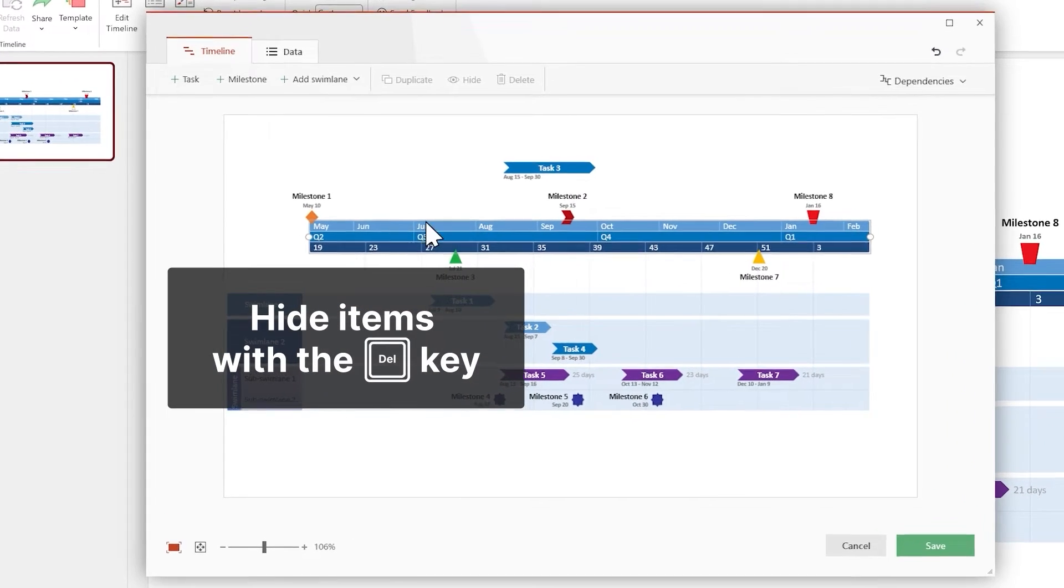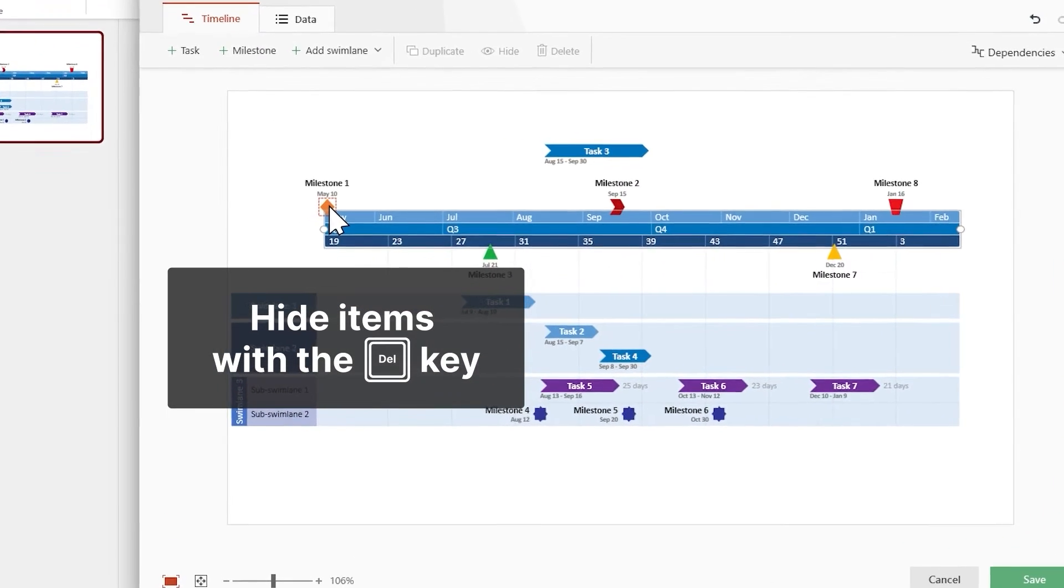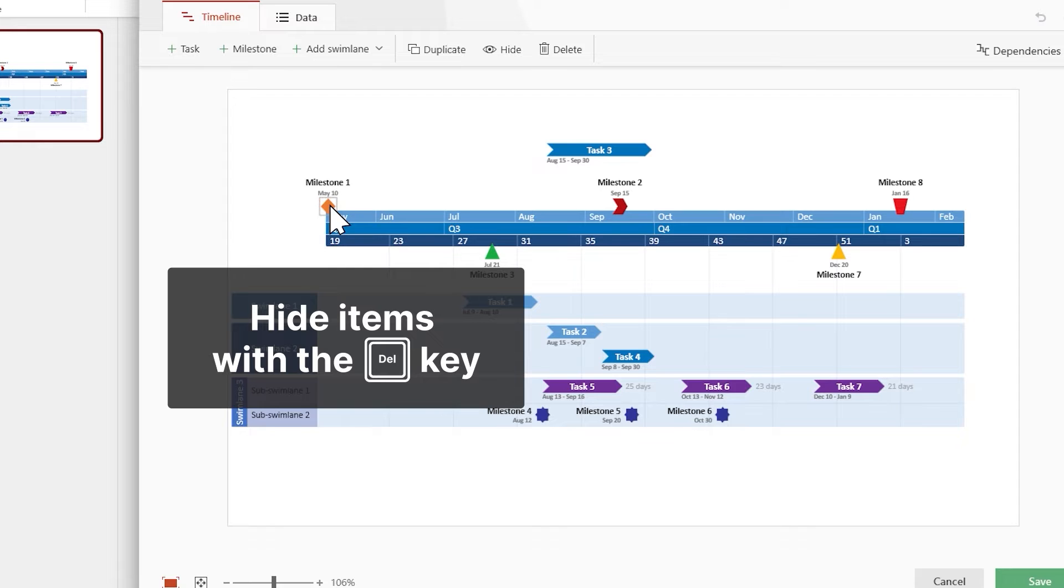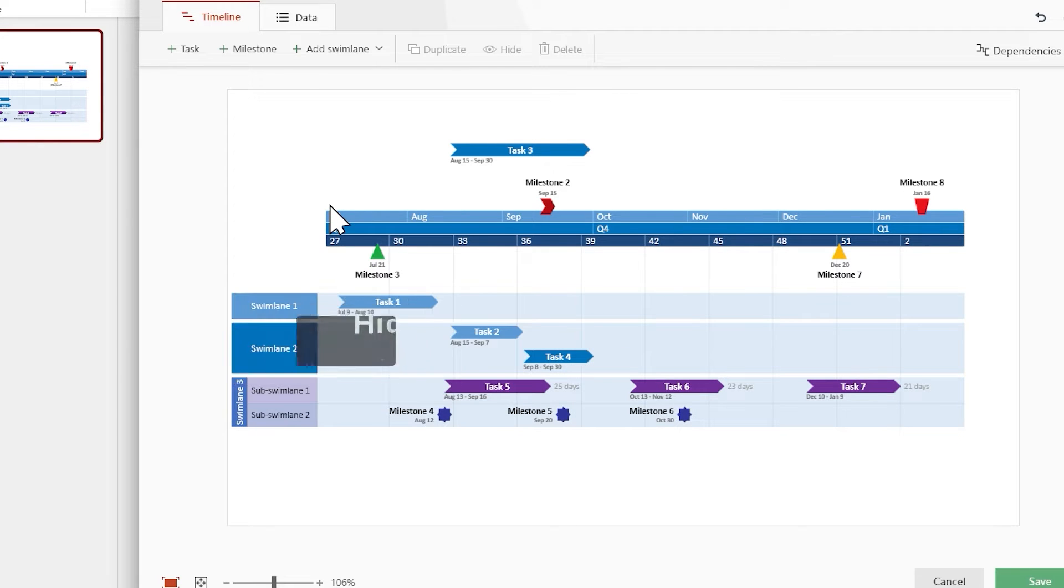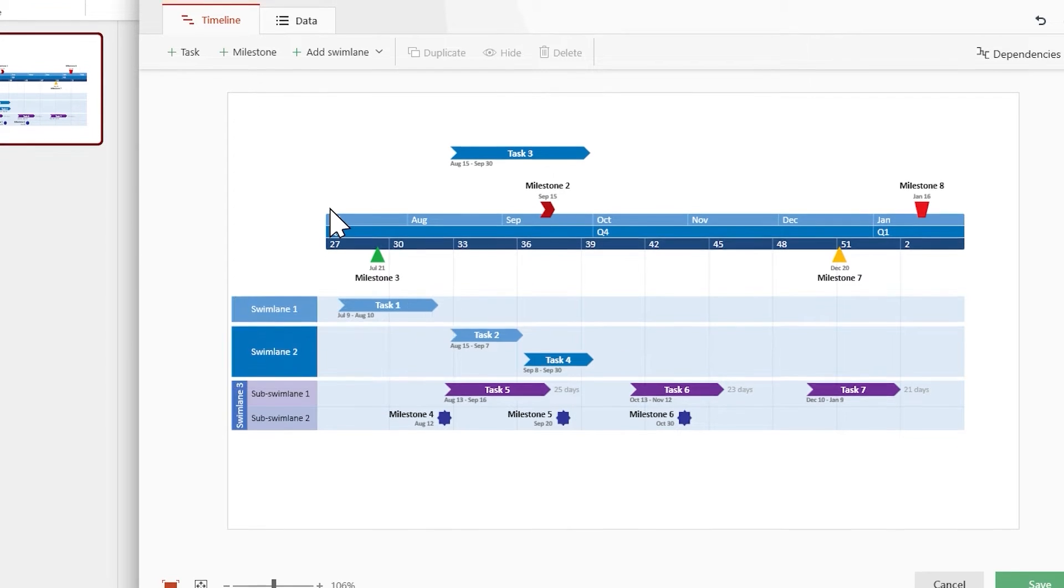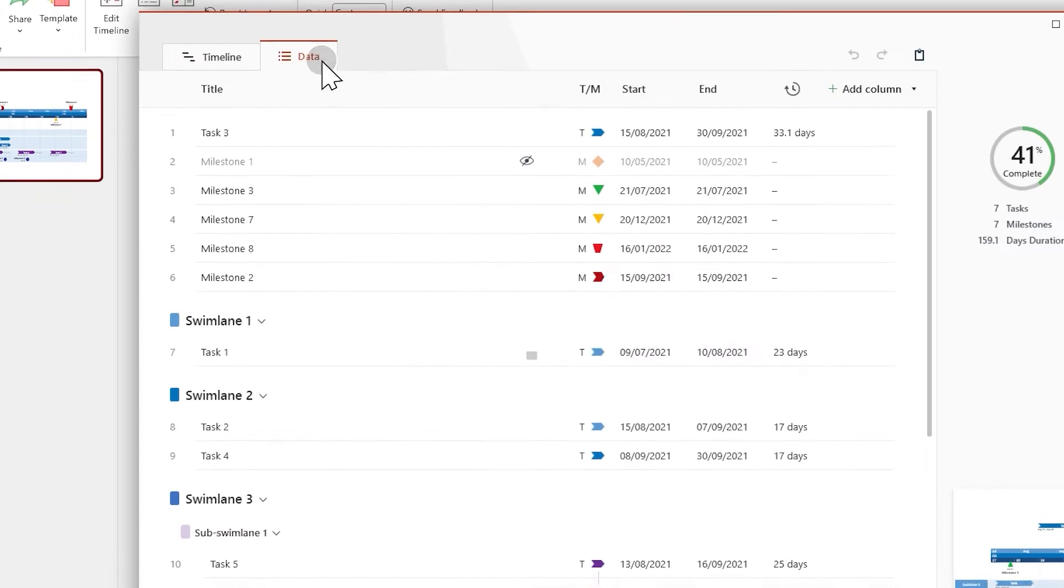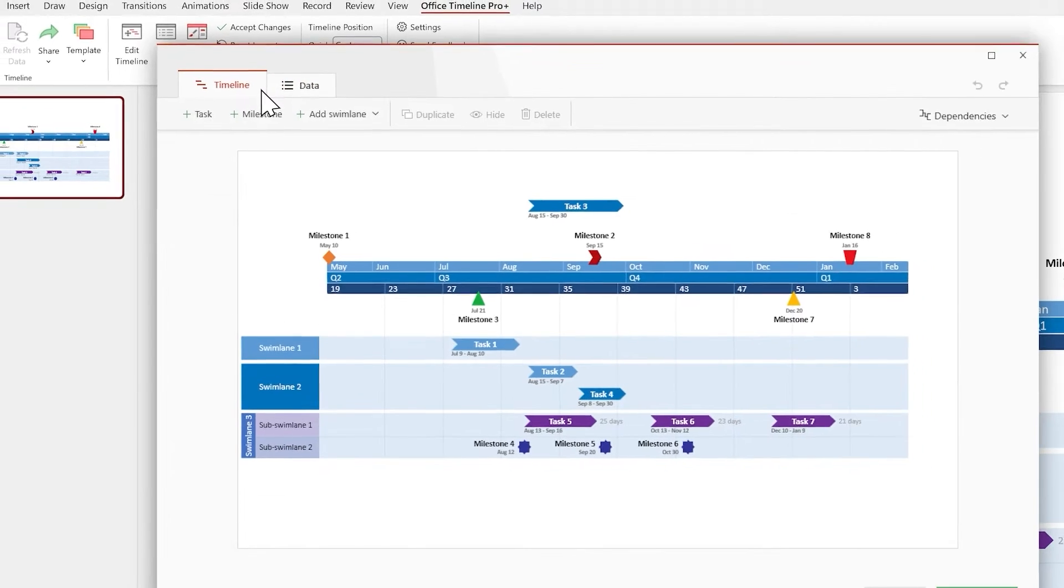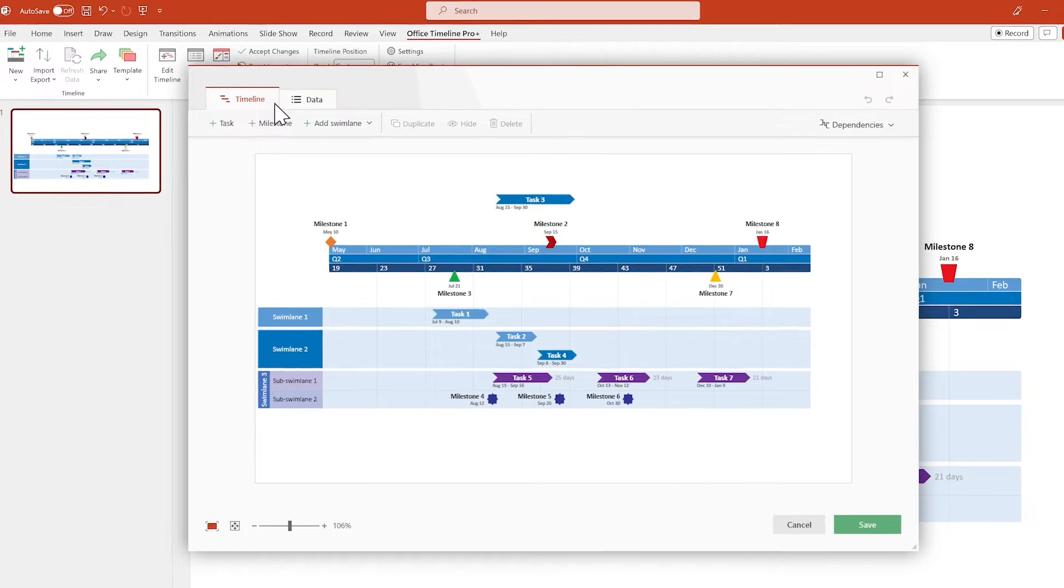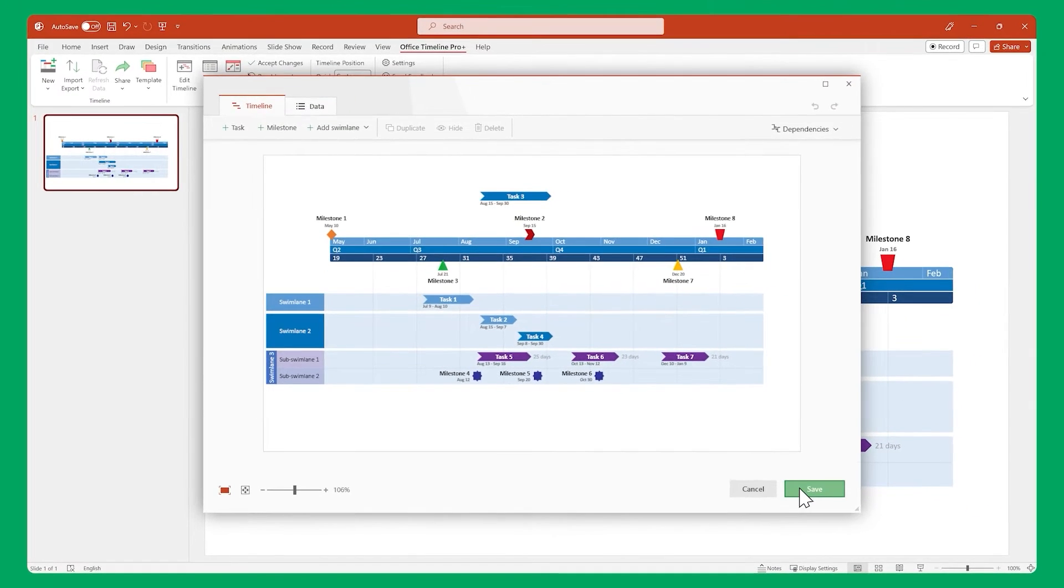If you want to hide an item from your timeline, select it and press Delete on your keyboard. To bring it back, go to the data view, find the item, and click this eye symbol. When you're done making changes, remember to click Save.